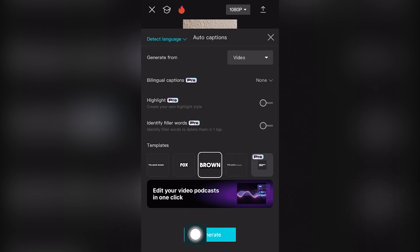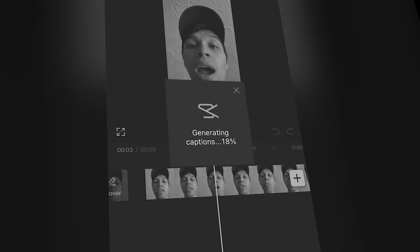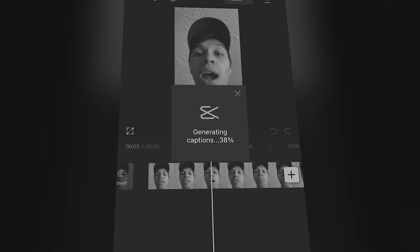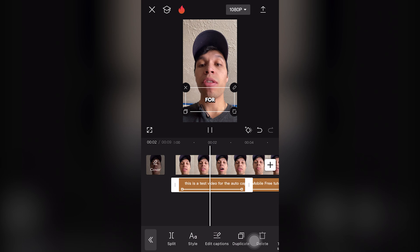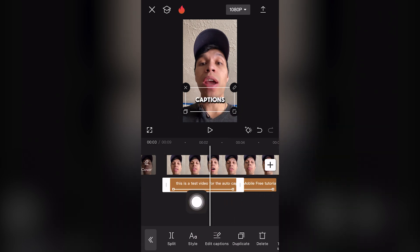Right here where it says generate at the bottom screen. For this to load — trust me, the before and after is going to blow your mind. So as you can see, we have text popping out. That's exactly what we want.